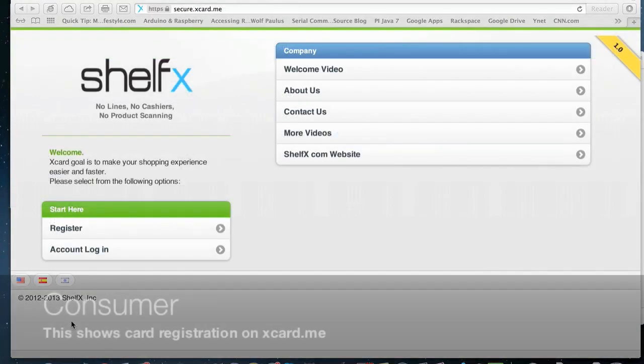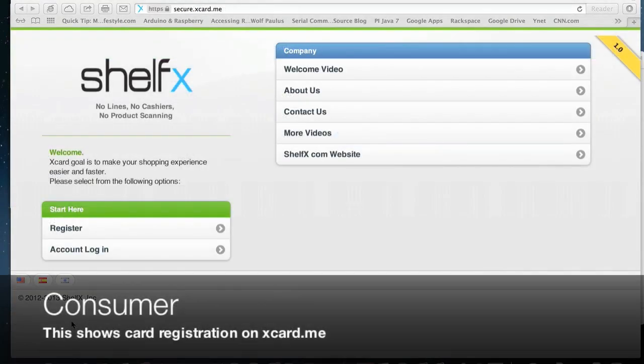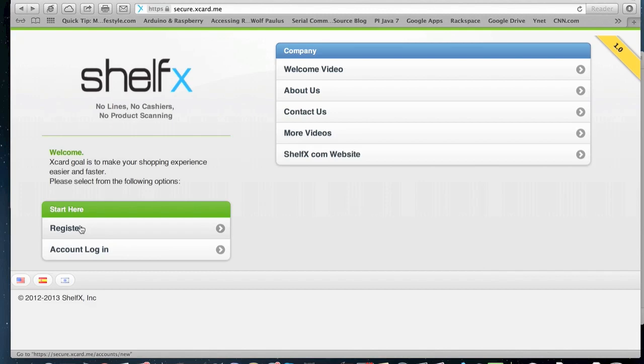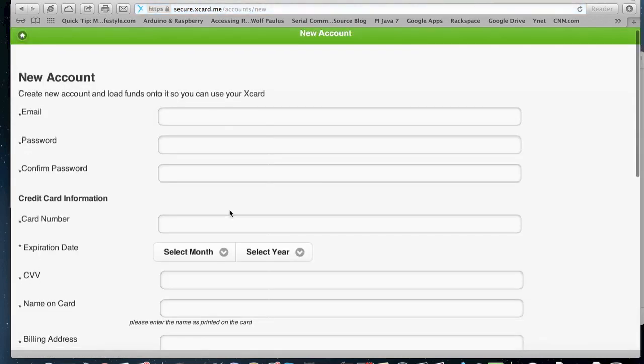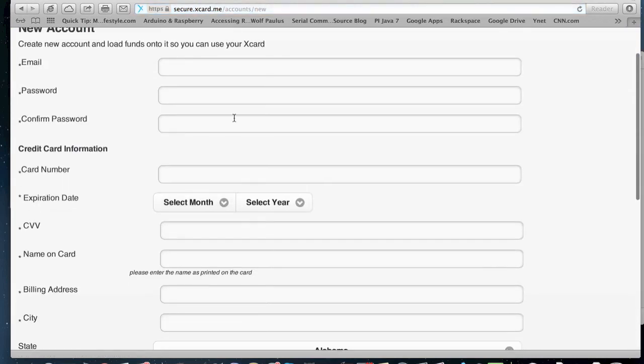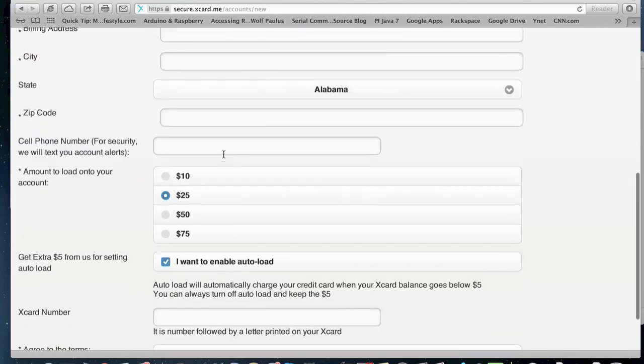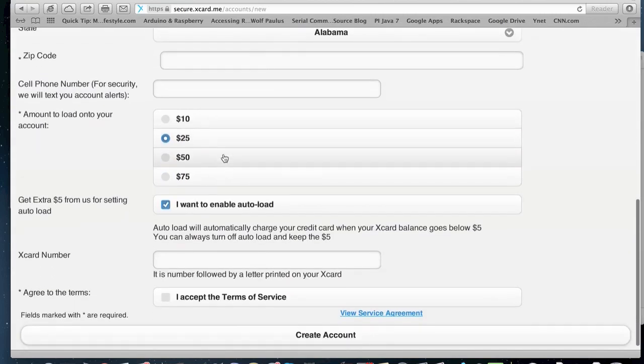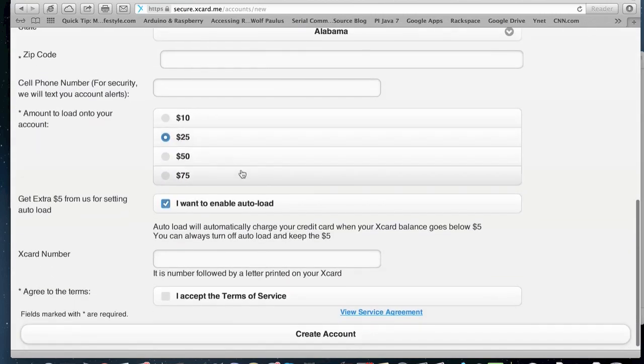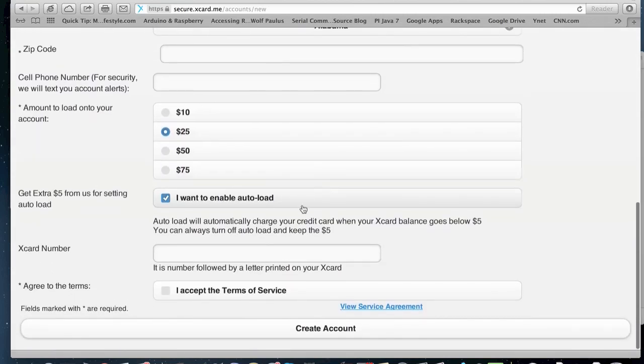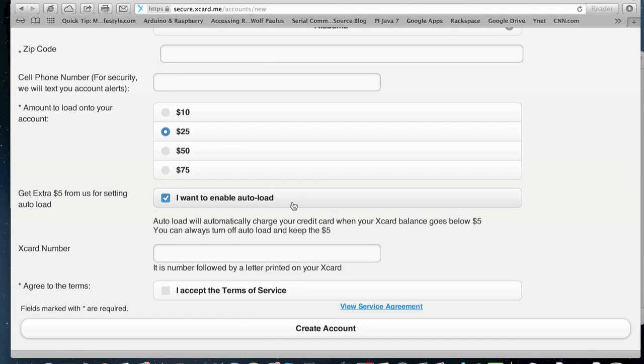The consumer goes to xcard.me to create an account and to add funds to their card. They have to enter their email information, their credit card information, the amount they want to load to their cards, and if they want to enable auto load, so if their balance go below $5, we automatically charge your credit card and replenish the card. If they hold the card, they can enter their card number right here, and they have to accept the terms of agreement.